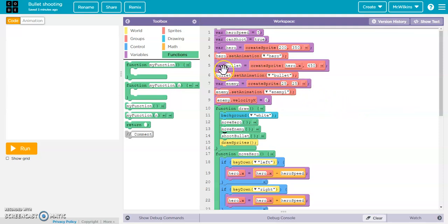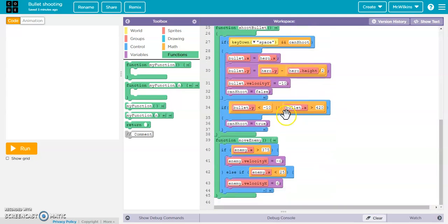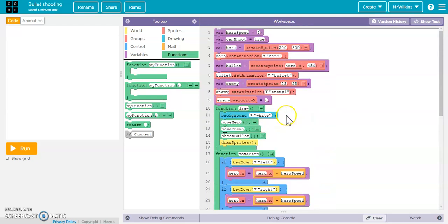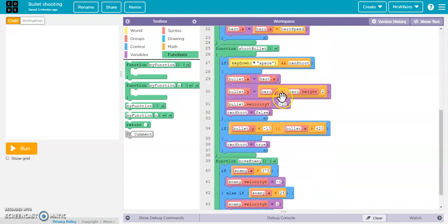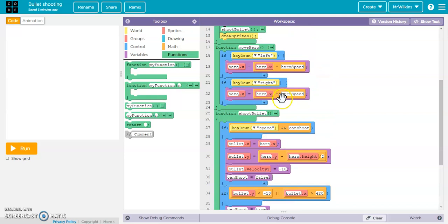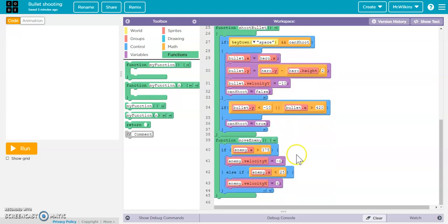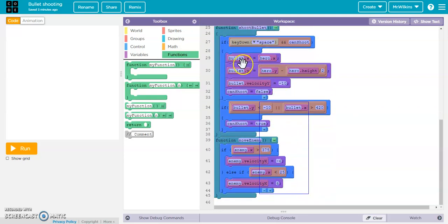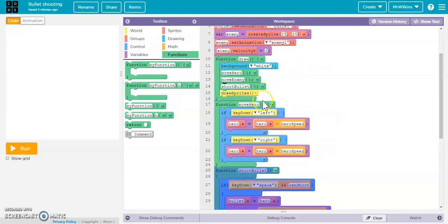The first thing that we need to do is set up our hero and bullet sprites. I'm going to walk you through where I'm at currently, but I'm going to delete all of this and start over, just so you see the entire process of what I did.